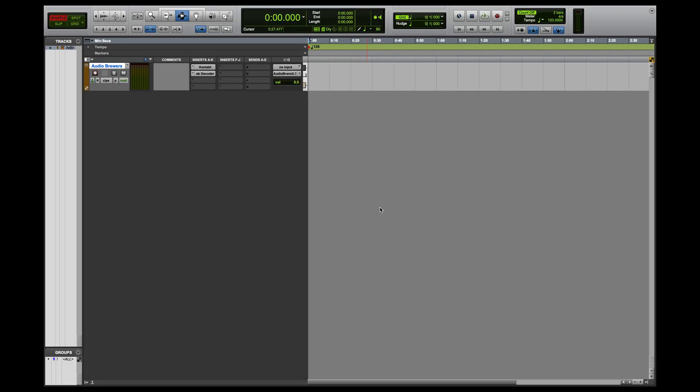Hi, this is Natalie and we're the Audio Brewers. In this video I'll decode a first order ambisonics WAV file using our AB decoder suite in Pro Tools Ultimate.